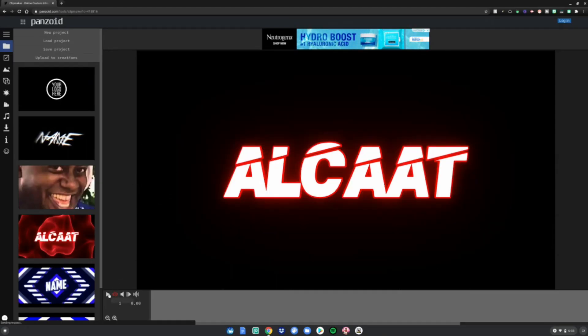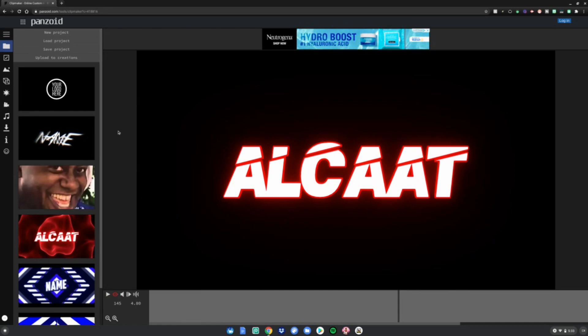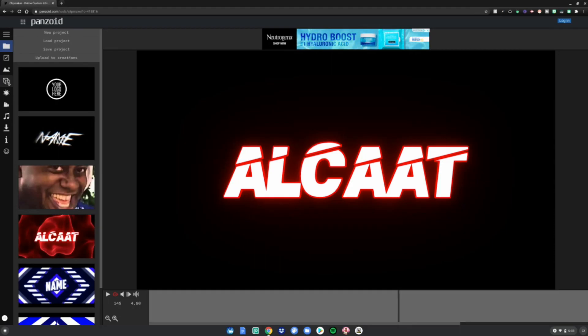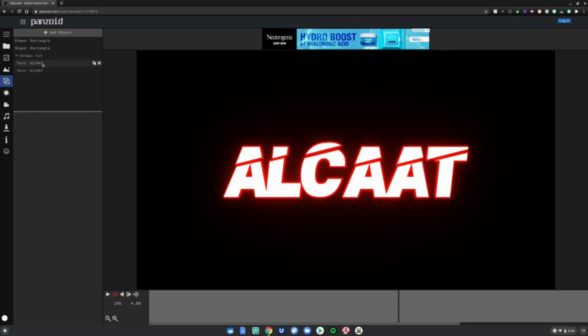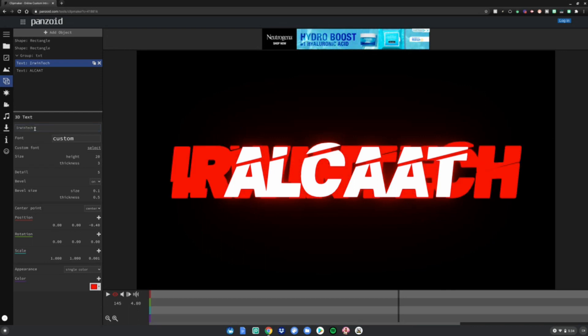So I think this one's pretty good. Go ahead and go to this little cube thing right here, then go to group text, text alcat, and select it and then re-highlight it to whatever you want. I'll change it to Erwin Tech, hit enter. Then go to the second one if there's a second one, then type it again, hit enter.